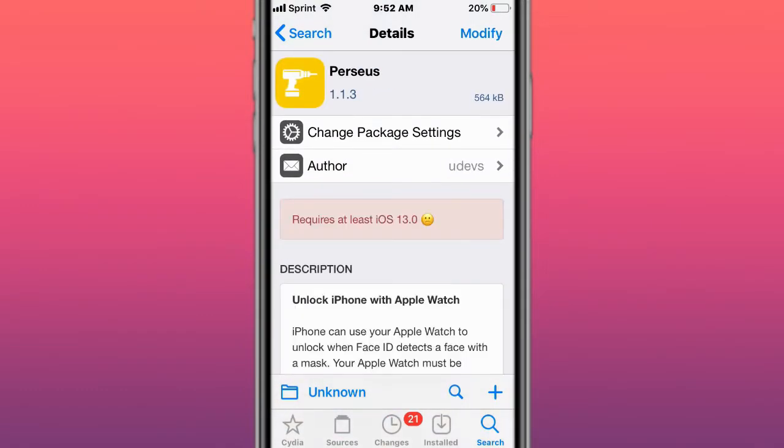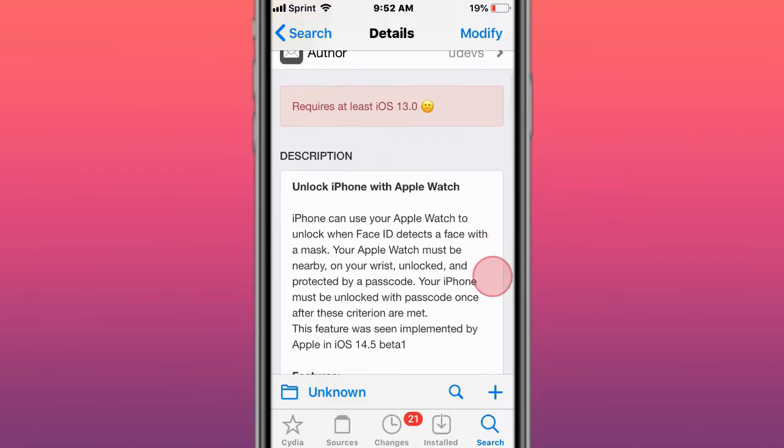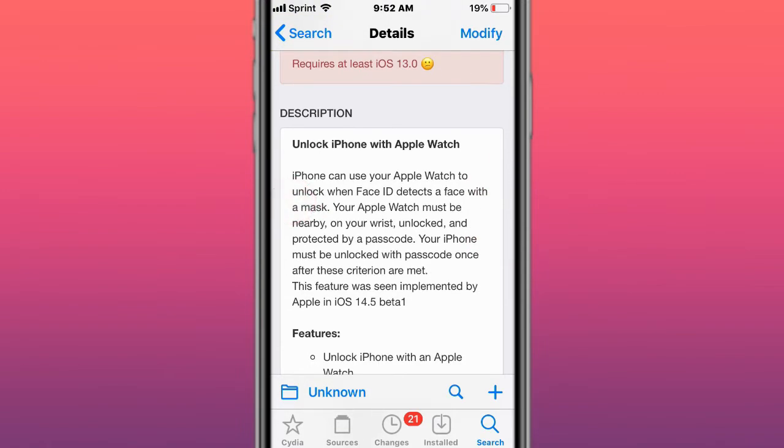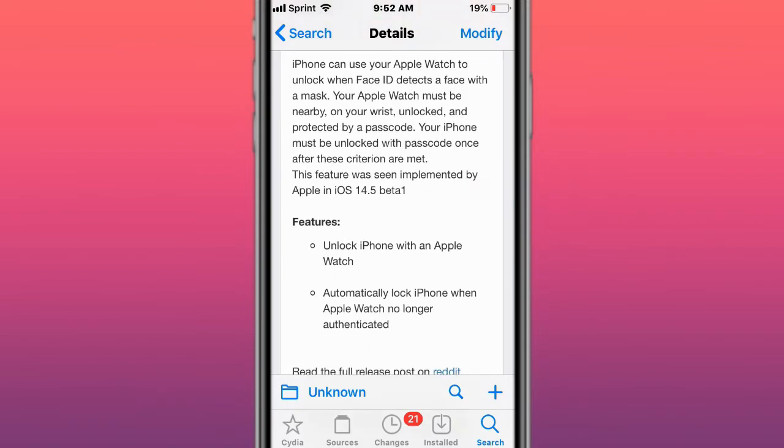This is called Pursuance, price list iOS 13.0 and up. Unlock the iPhone with Apple Watch. So you can use Apple Watch to unlock your Face ID with your mask. Your Apple Watch must be nearby, with your wrist unlocked and protected by a passcode. So this feature was implemented by Apple in iOS 14.5 beta 1.